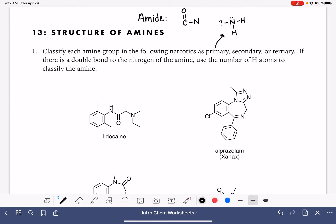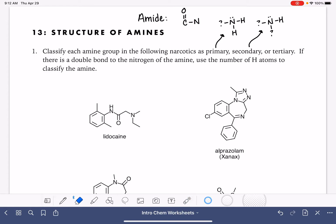A secondary amine is going to be a nitrogen that has only one hydrogen atom attached, and it is going to have two additional bonds to something else. Again, it cannot be a carbon-oxygen double bond. It is possible that instead of having two single bonds, it has just one double bond, which counts the same as two single bonds.